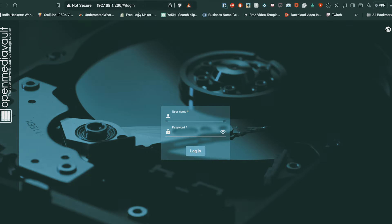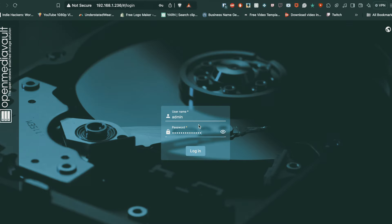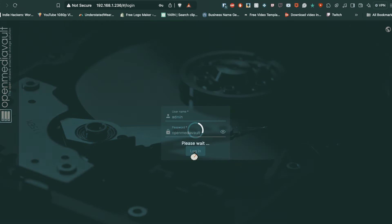Once you have got that command to finish download, you want to get the IP address of your Orange Pi again and put it in the browser. It should have a GUI interface. The username is admin and the password is openmediavault. Once you're on there login.